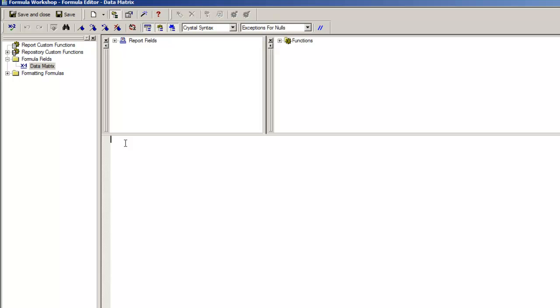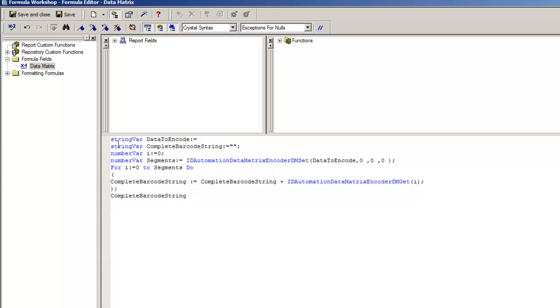Within the formula editor, we will need to add some lines of code that will access the encoder to format the data for Data Matrix. The code can be taken from the video, user manual, or example Crystal file included with the package.